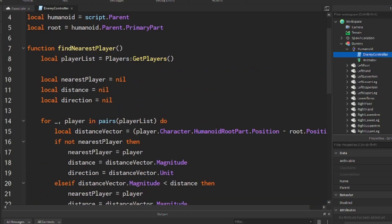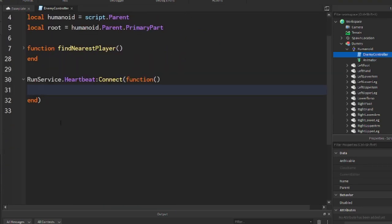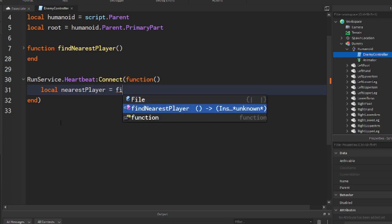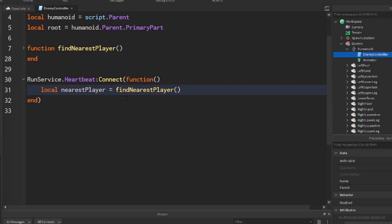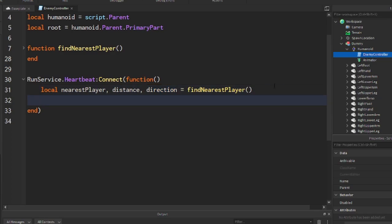Now we're going to use this function inside the heartbeat. I'll minimize the function since we don't need to edit it right now. First we're going to locate the closest player. We create a tuple to receive all the values the function returns: nearestPlayer, distance, direction equals findNearestPlayer(). Now we get our nearest player, distance, and direction.